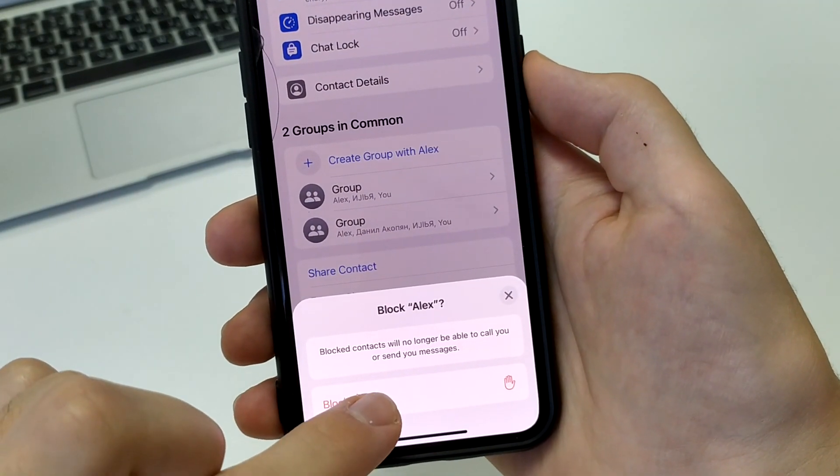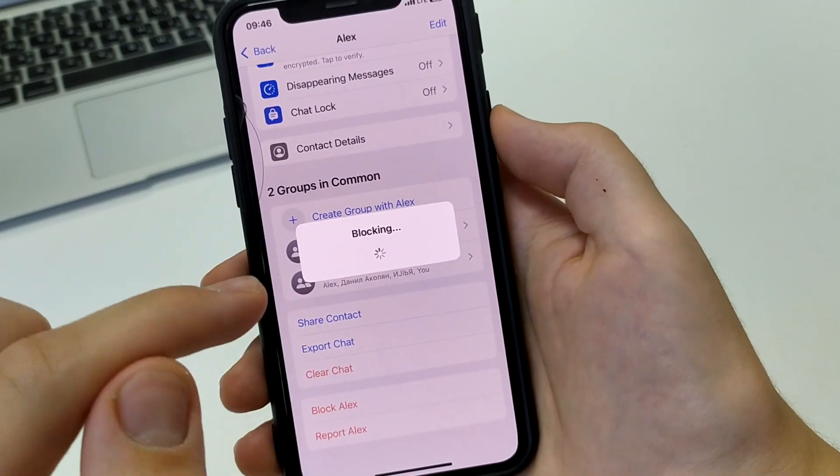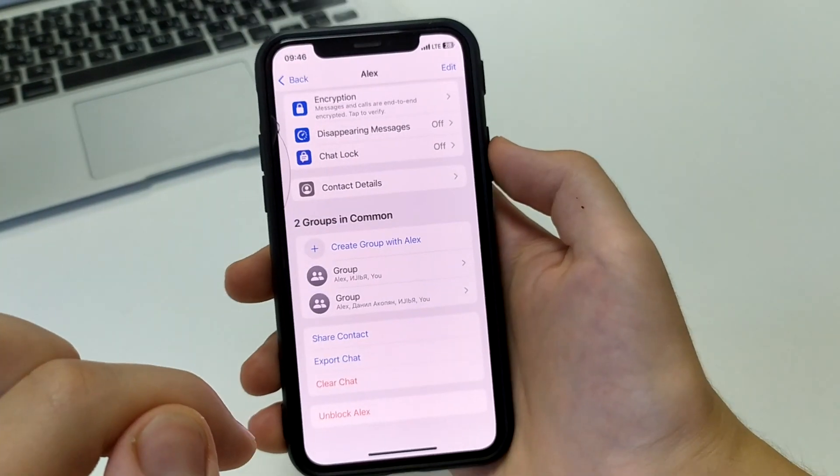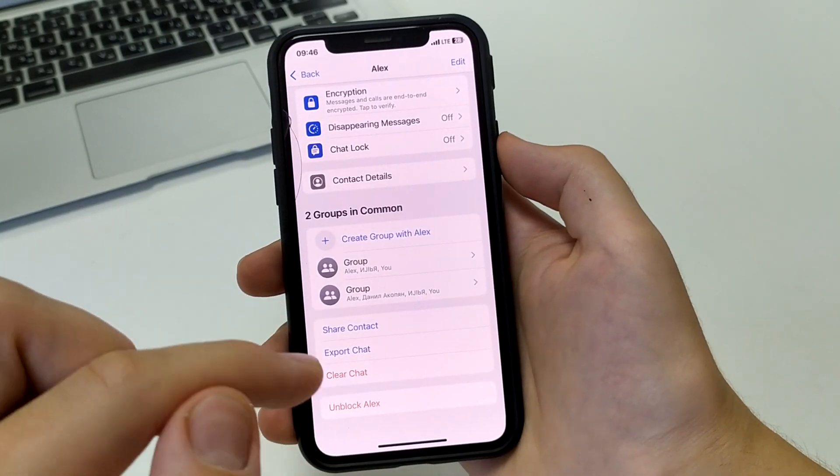Then if you want, you can click unblock and unblock him. That's how easy and simple it can be done.